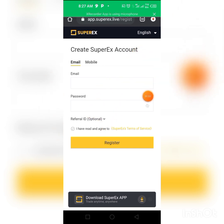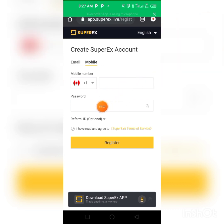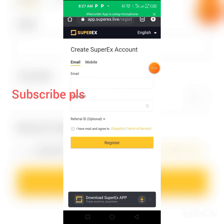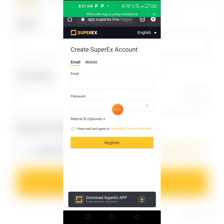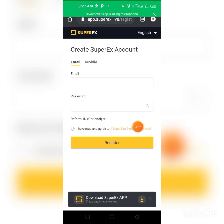I'm already registered so I'm just showing you how it works. You can use email or phone number to register. If you use mobile phone number, enter your number and password. If you use email, enter your email and password — I prefer using email. Then click 'I've agreed to the terms and conditions', read them if you want, and click Register.